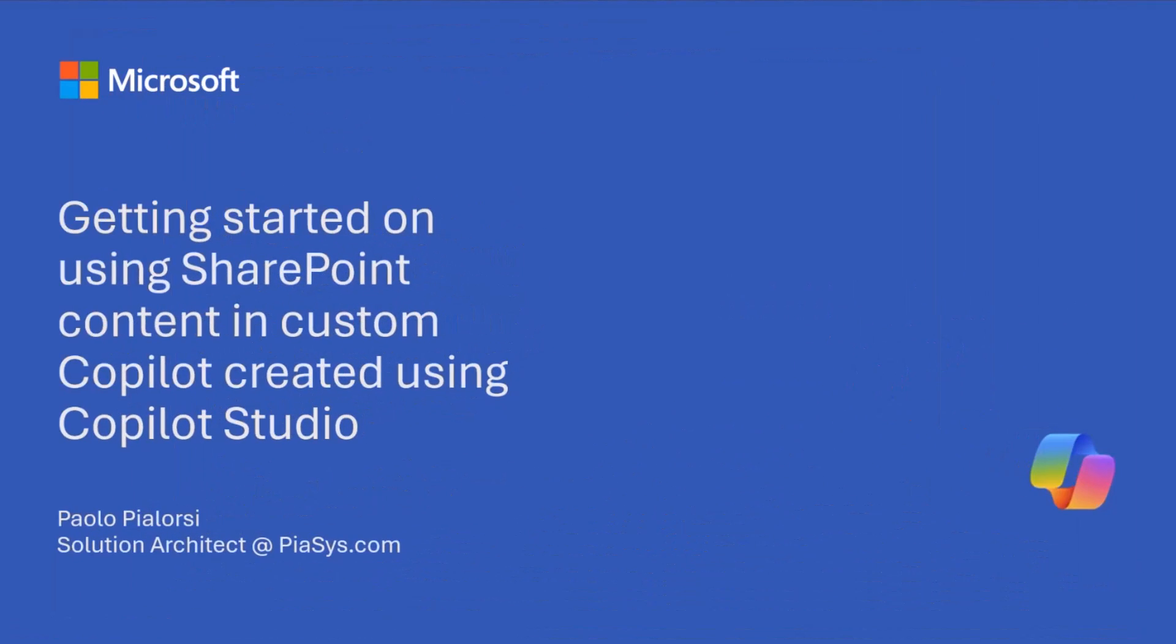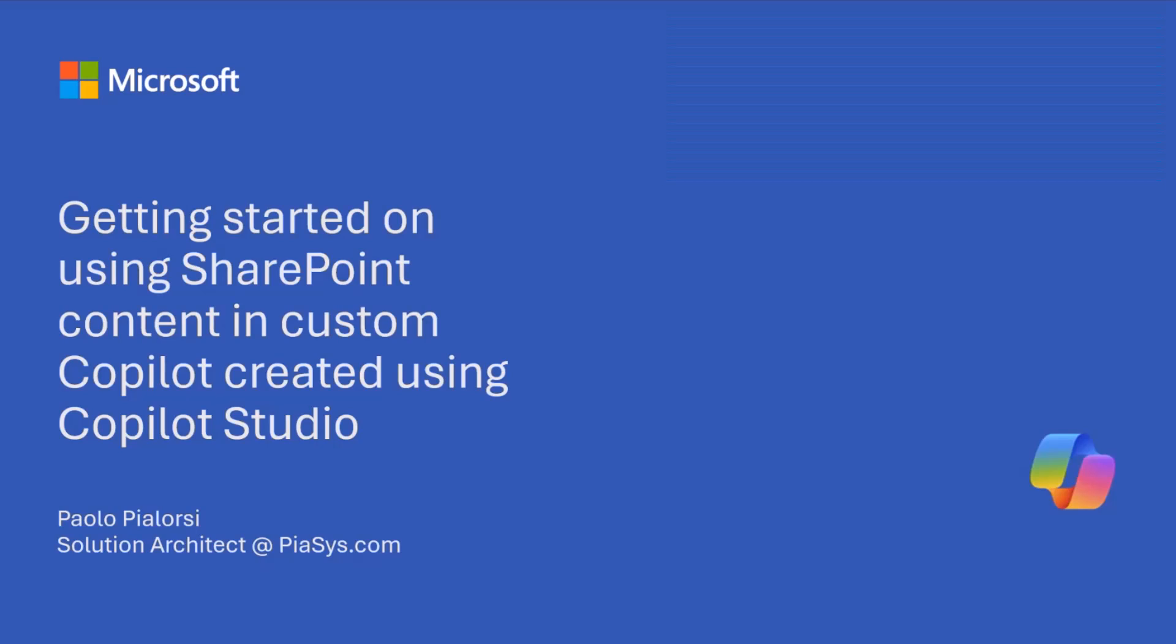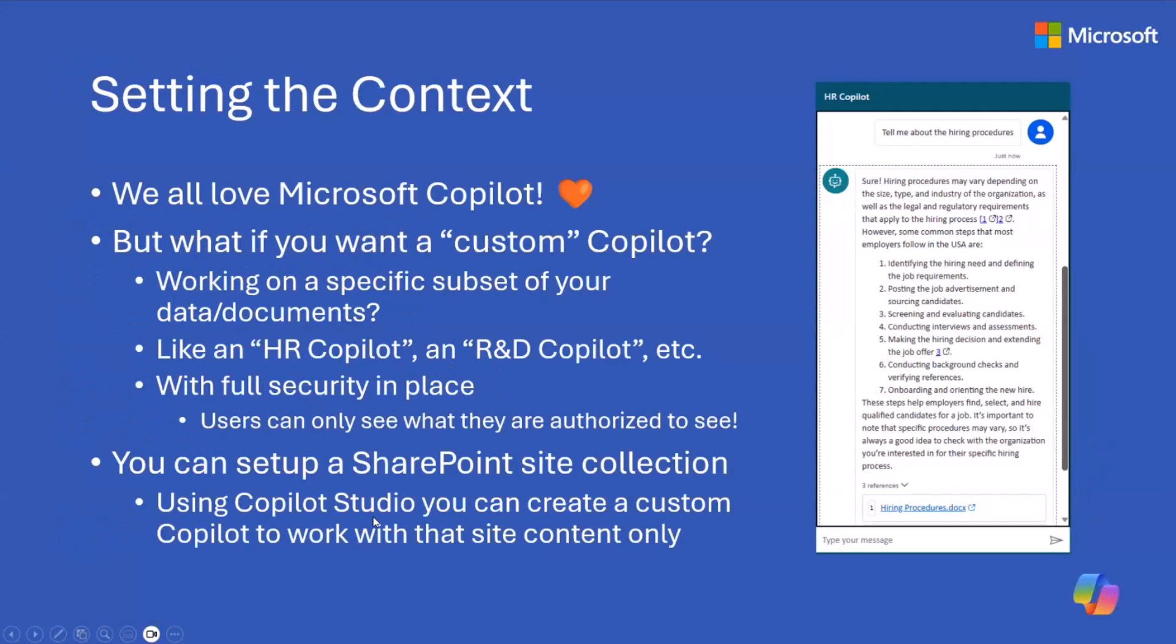Welcome everyone. Now we are going to see how we can use Copilot Studio to create a custom Copilot to consume SharePoint online content. Let me first set a bit of context.